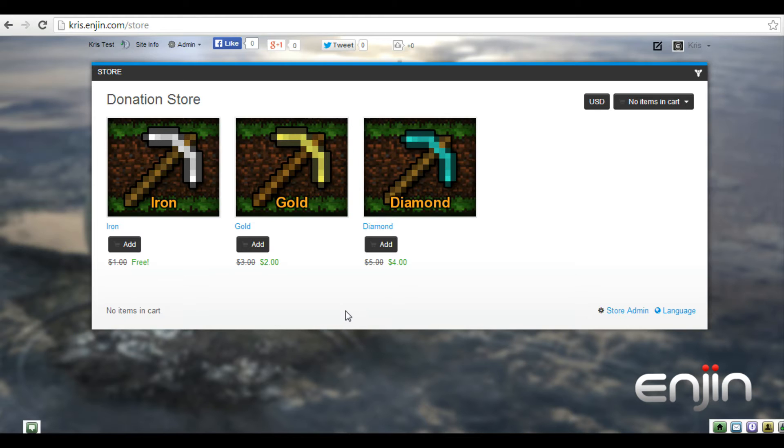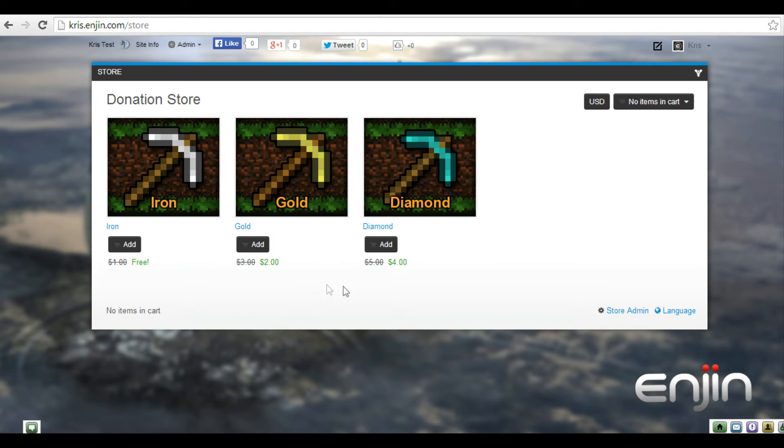The gold rank originally $3 is now $2 and the diamond rank originally $5 is now $4 with the $1 offset.